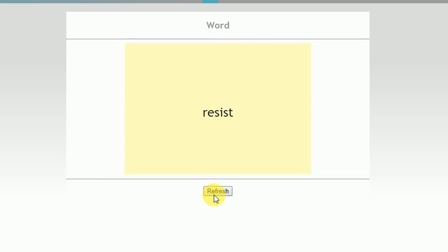Resist - another thing that girls do from me. Aid - when I'm sad, nobody comes to my aid.